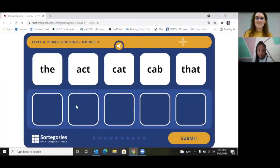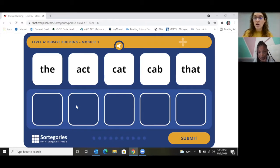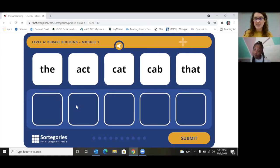Okay, so you're going to build phrases. Phrases are a group of words, and we use them to build sentences. So these phrases are going to be parts of sentences.